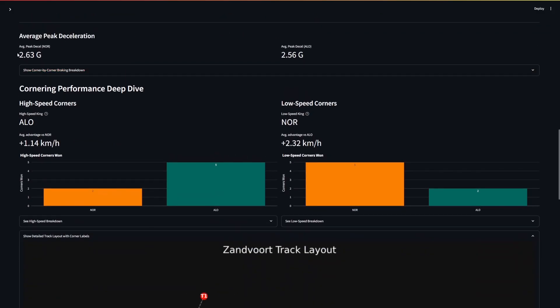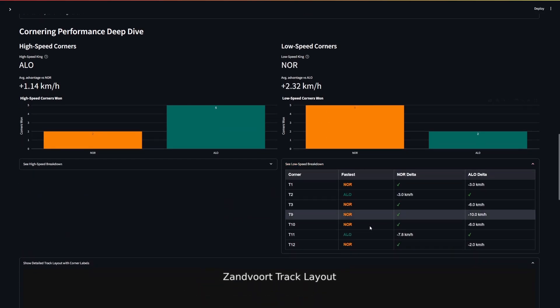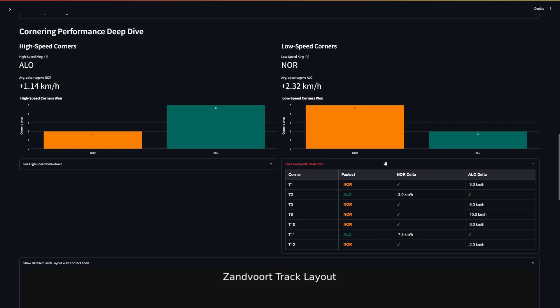If we look at braking performance, Norris is getting a greater peak acceleration on the brakes. And also if we look here at the high speed corners versus low speed, interestingly Alonso through the high speed is actually on average quicker, just slightly. But then in the low speed Norris is making up the difference with a 2.32 km an hour advantage. Obviously you spend more time in those slow speed corners generally, and some of these advantages are quite big. You see in turn 9 he's actually 10 km quicker on minimum speed.